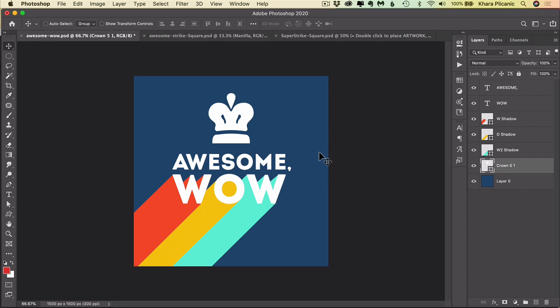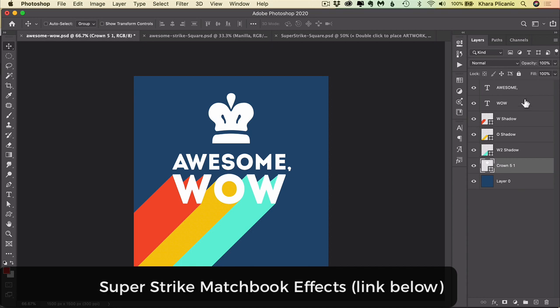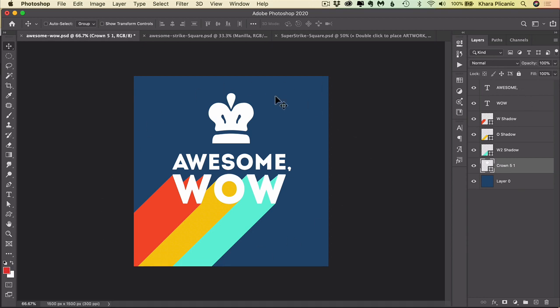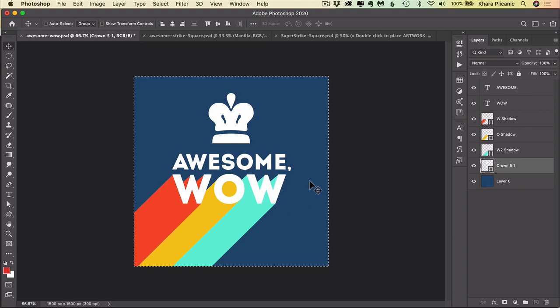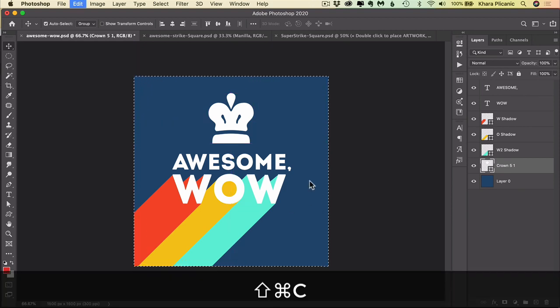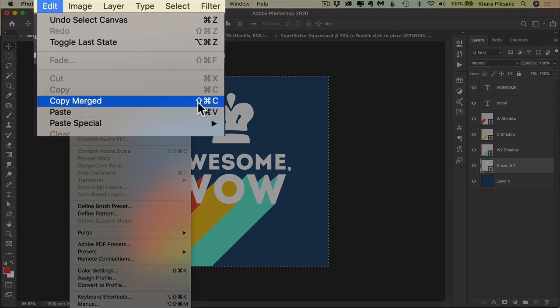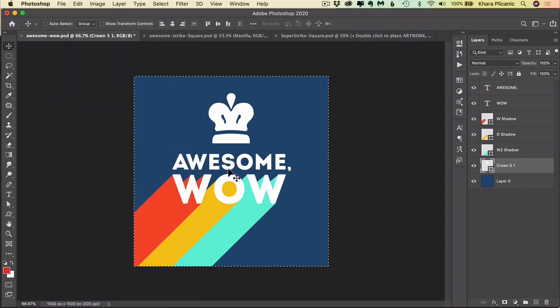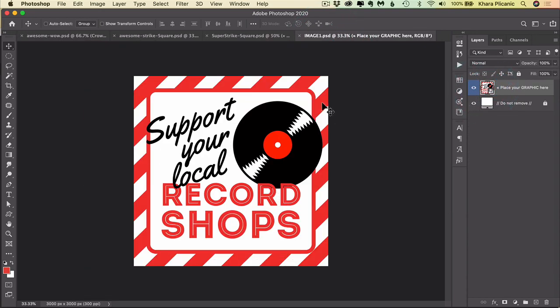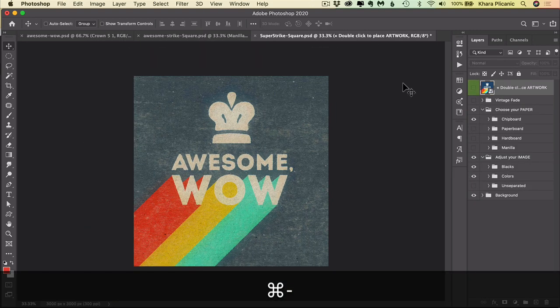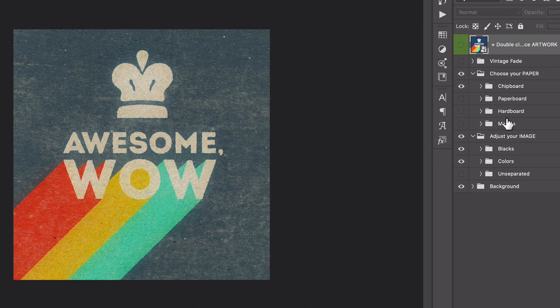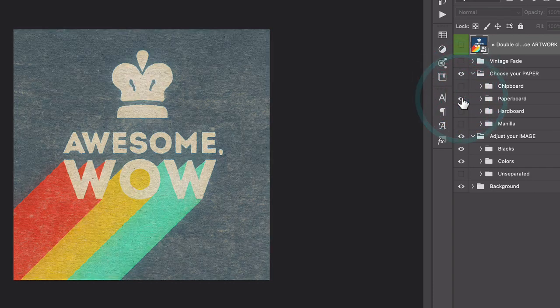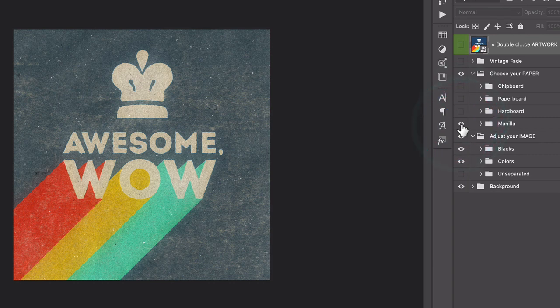So we can keep it as a flat design like this, or we could apply a matchbook type texture. And I have a really cool action for that. So what I'm going to do is copy a merged version of all of this. So instead of flattening it and then copying it, if I press command or control A, it puts a selection around everything. And then if I press command shift C or control shift C, that will copy everything as if everything was merged. Then I can go into this cool document here and open up the smart object. And now I can paste in my design by pressing command or control V. And then I'll save it and close it. And now we have this wonderful textured effect. And there's actually different versions. We can have a chipboard effect or a paperboard, hardboard, or manila.